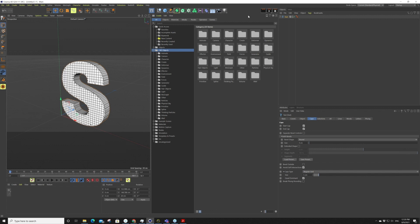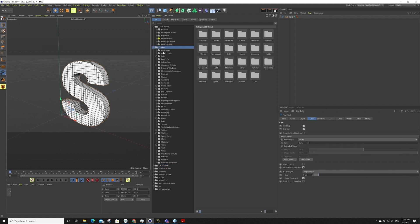Before, I always had to tell my students to make sure to download this on your computer so you have it all. But now it's all in the cloud, so you only have to download the elements that you need, which I think is wonderful. So let's go to Objects.